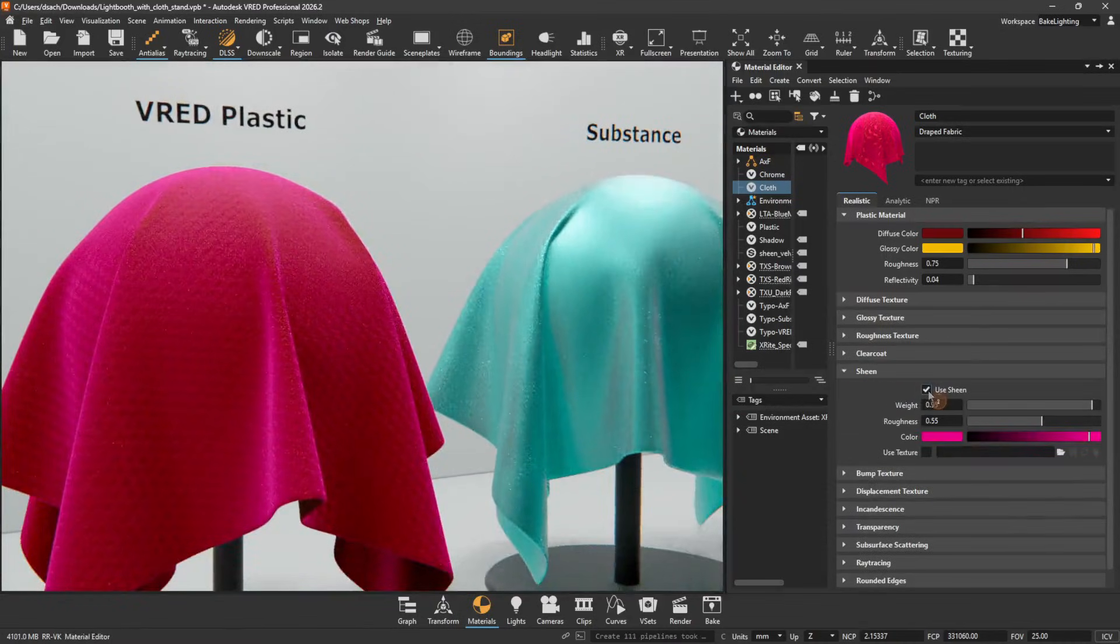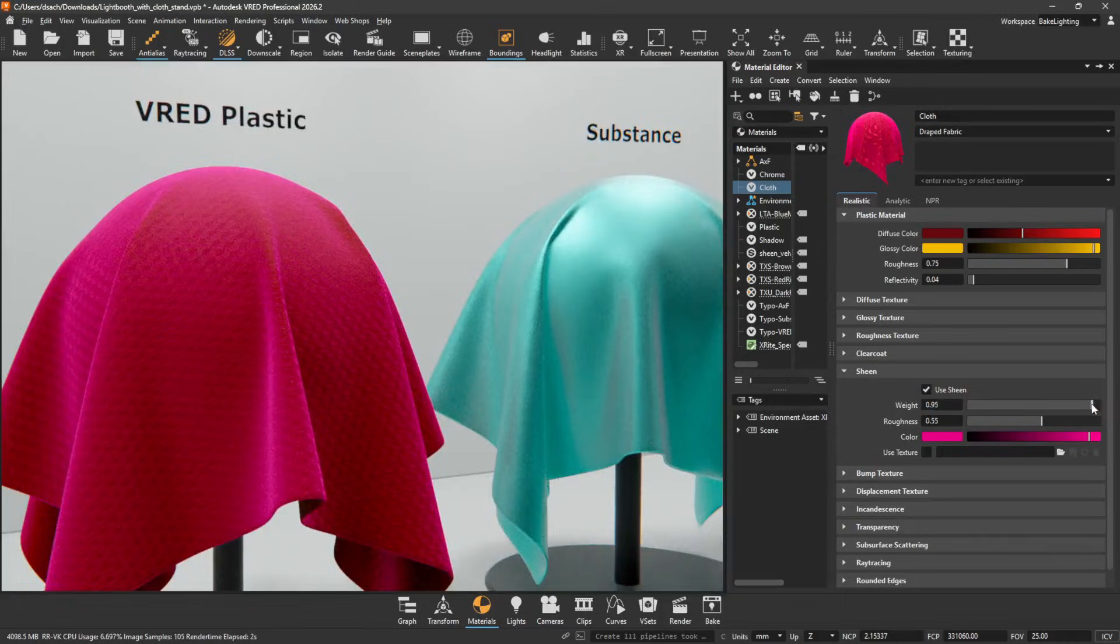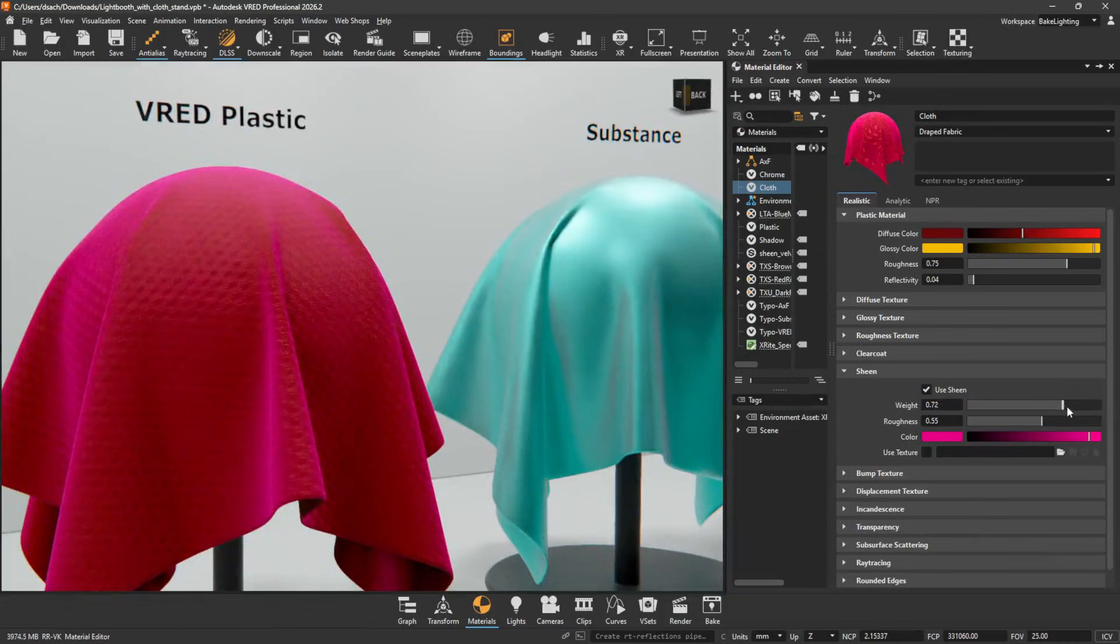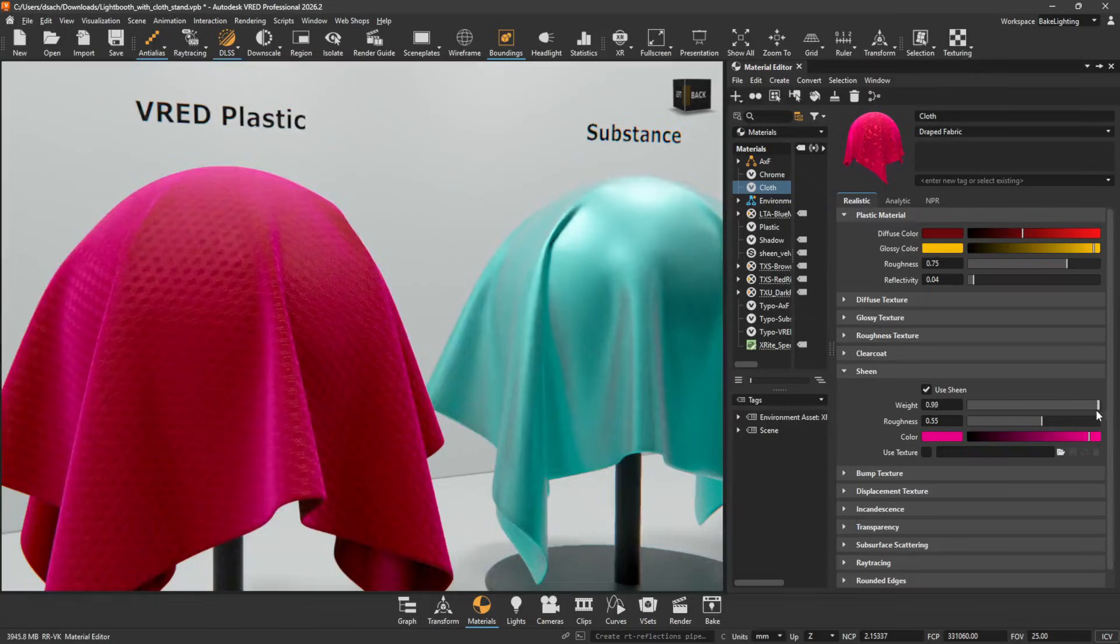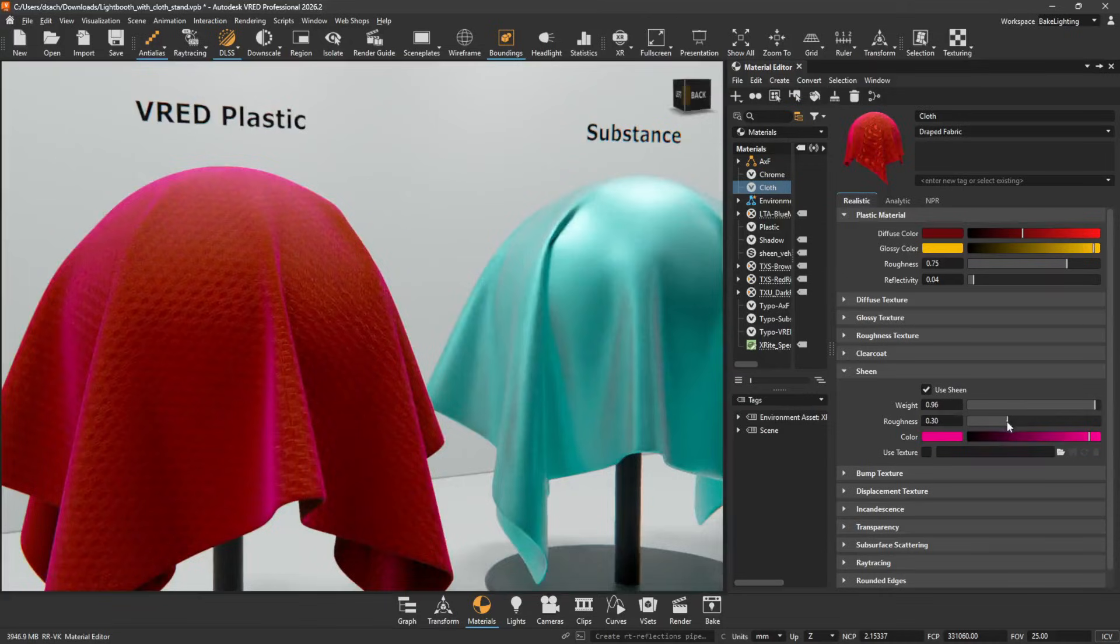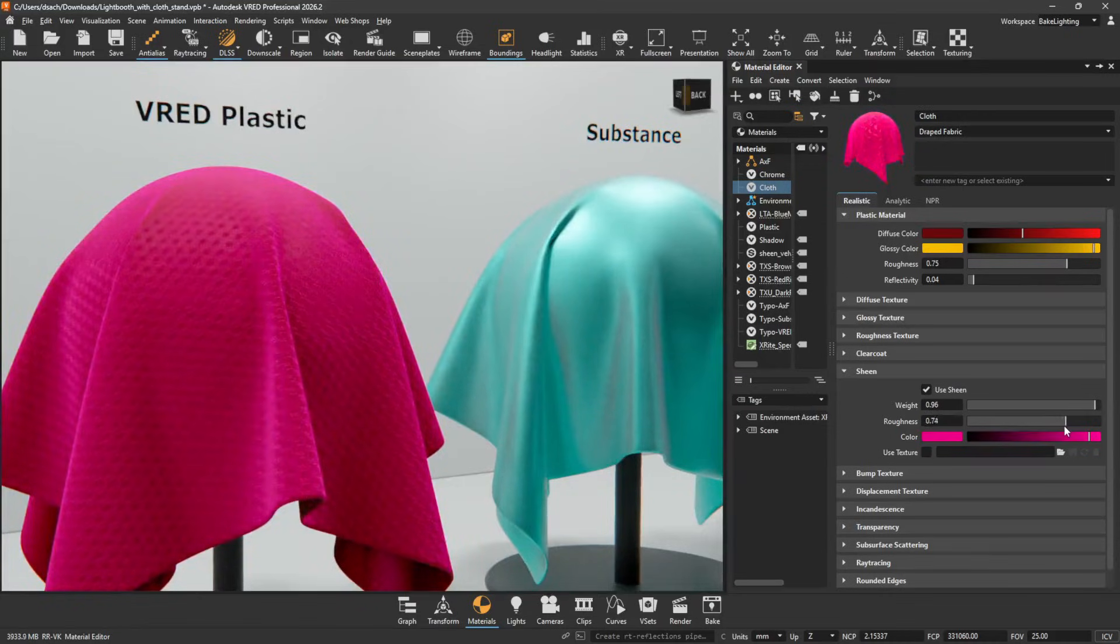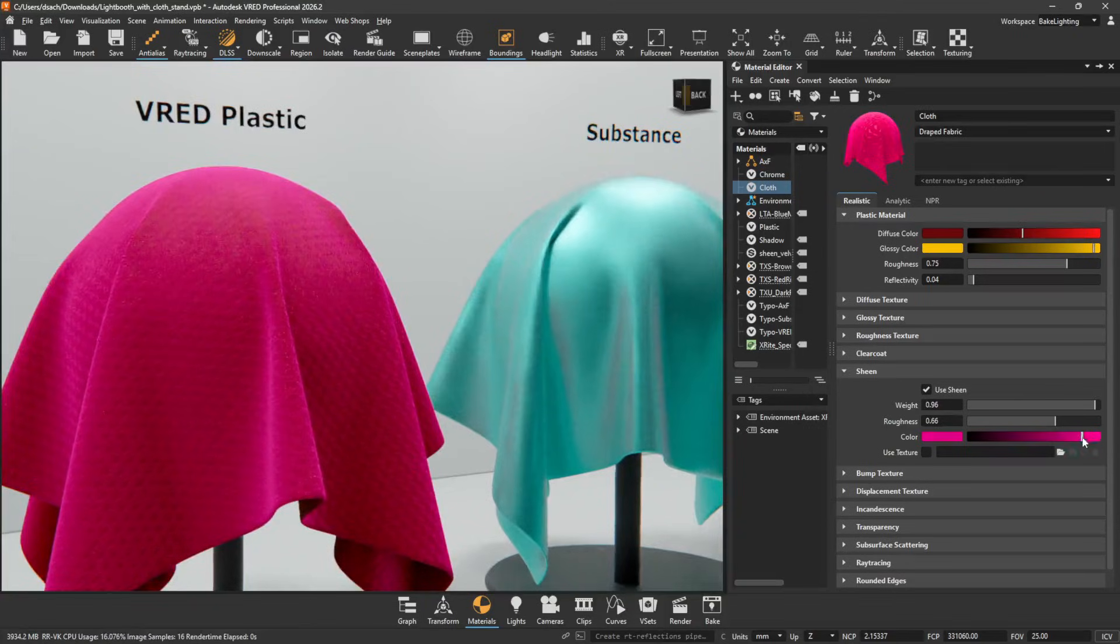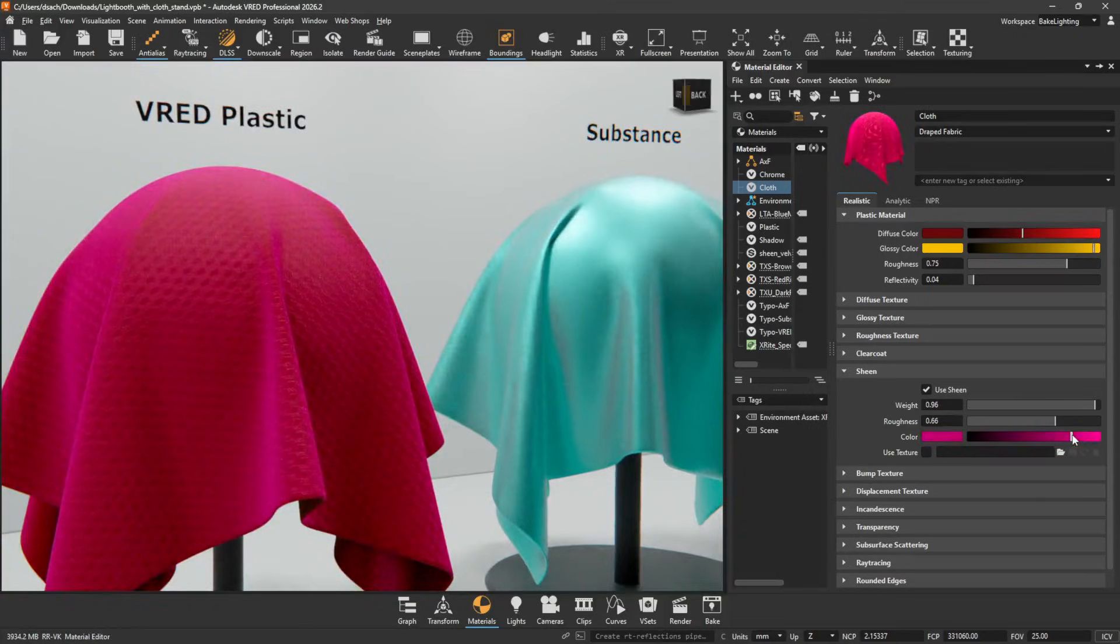Use Sheen adds a multi-scattered sheen layer atop any other layers when enabled. Weight sets the amount of sheen applied. The higher the value, the more the sheen. Roughness sets the randomness of the sheen's fiber orientation. The higher the value, the more random the fibers are oriented. Color sets the color of the sheen.